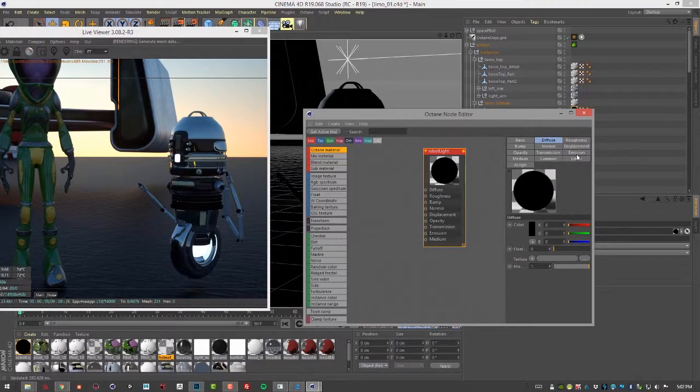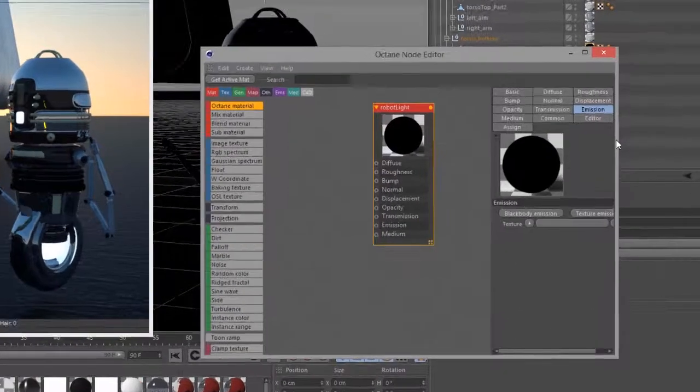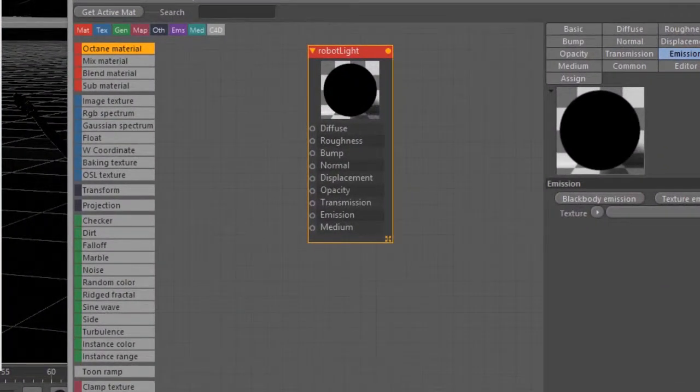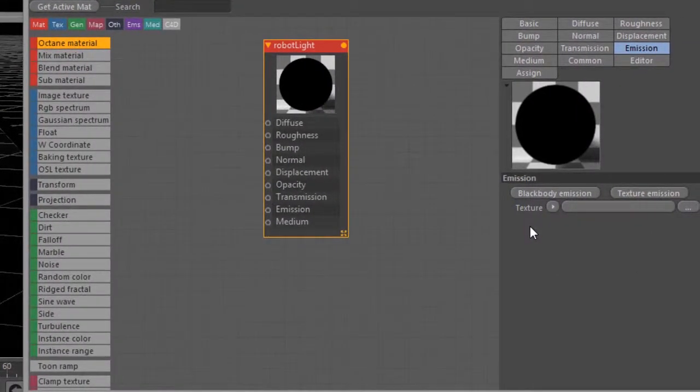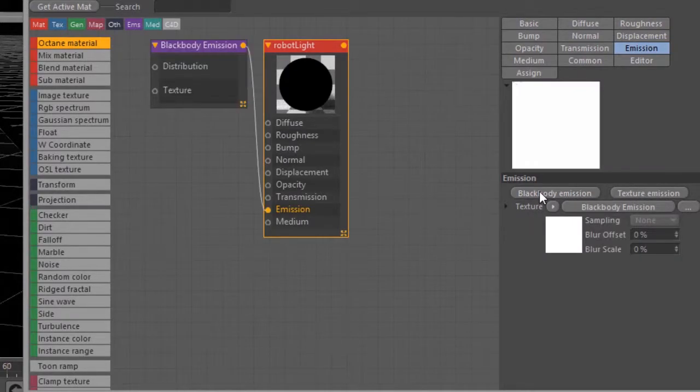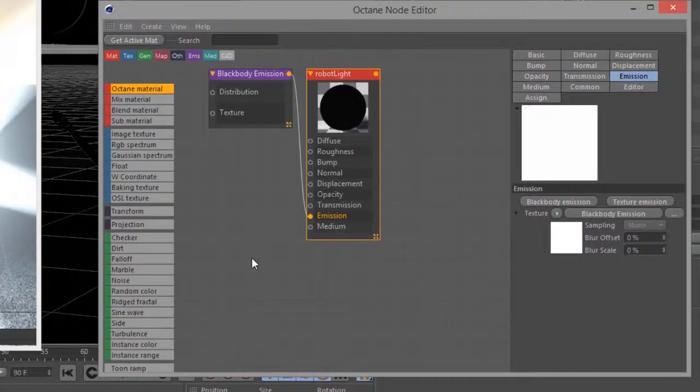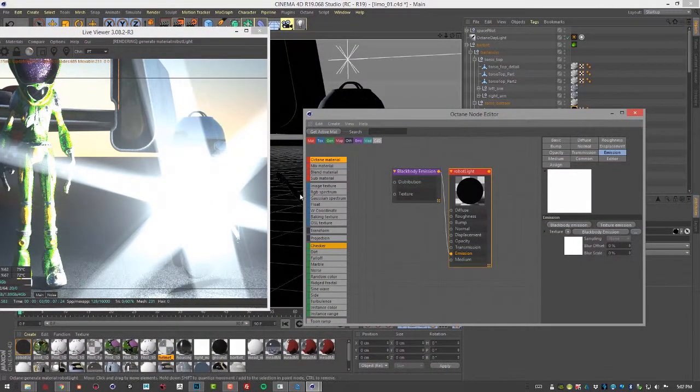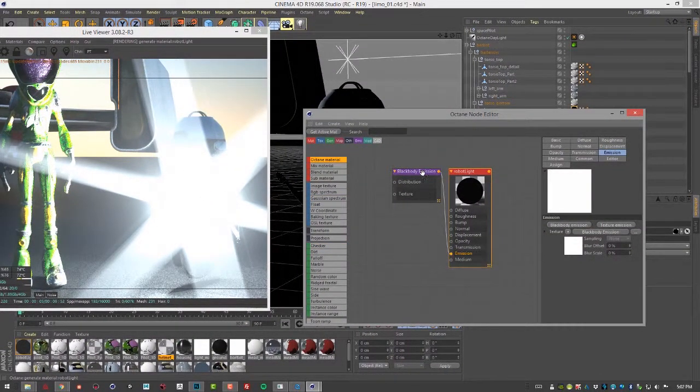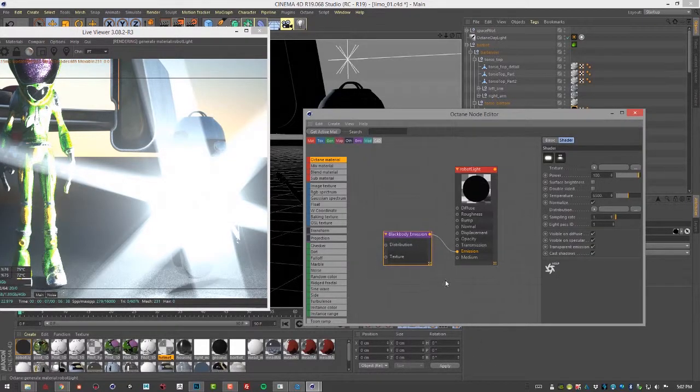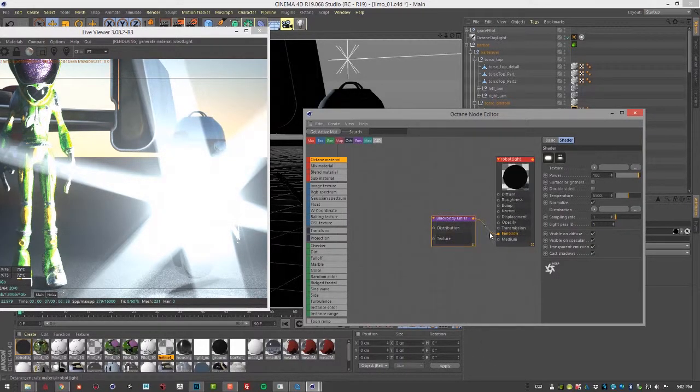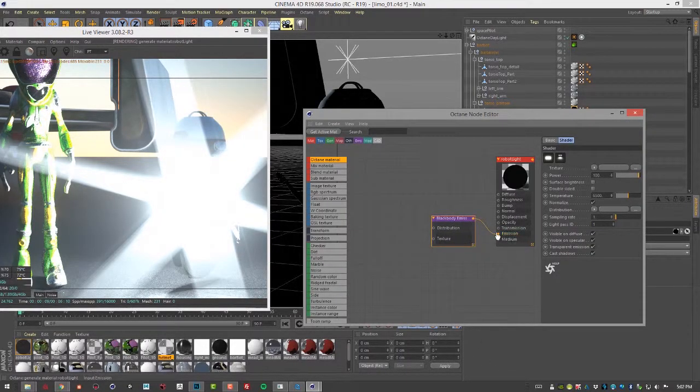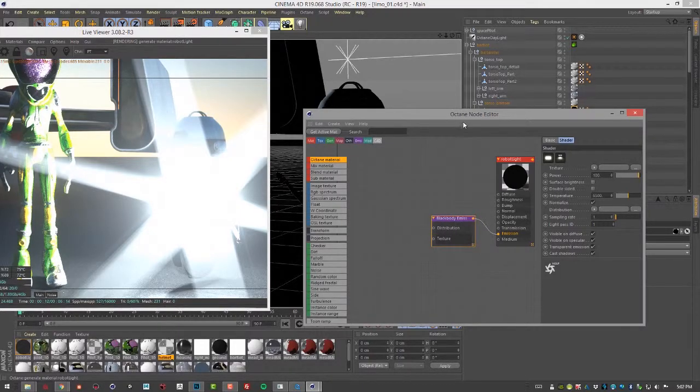If we go to the emissions section, we have a couple choices here, just like we do with lights. We have black body emission and texture emission, and these work pretty much the same way they do for Octane lights. Let's click on black body emission. When I do that, not only do we get a very festive nuclear blast, we can see that there's a black body emission node now connected to the emission input of our surface.